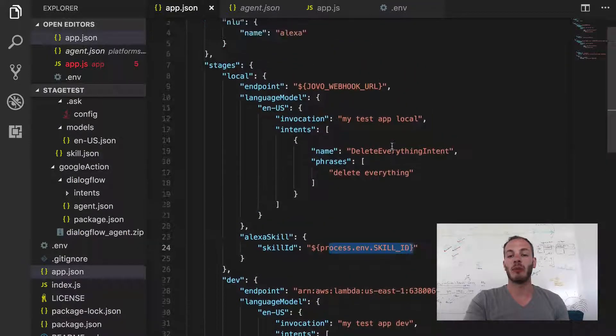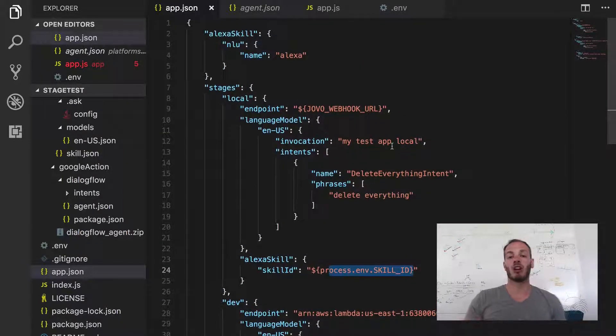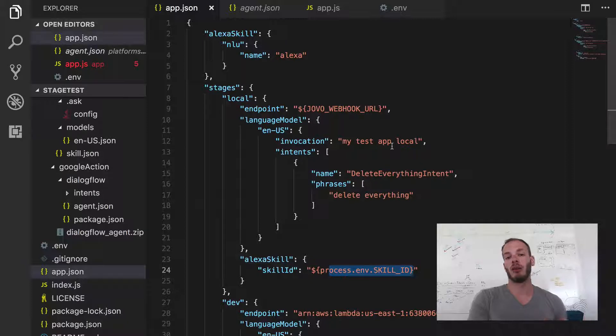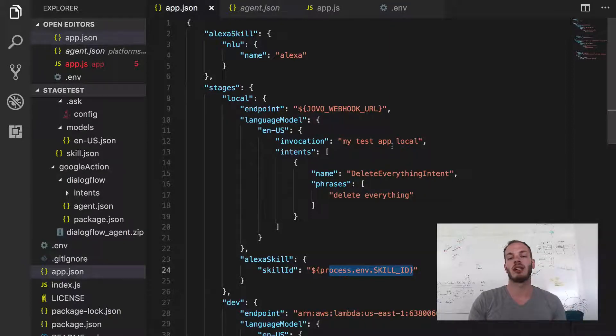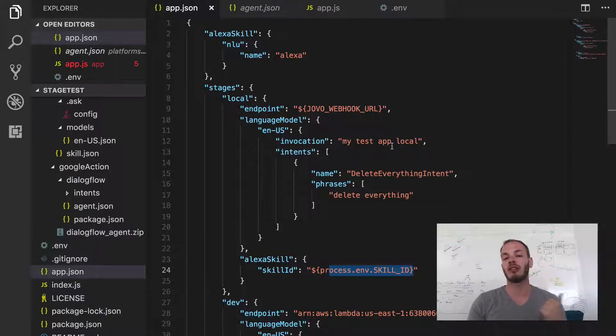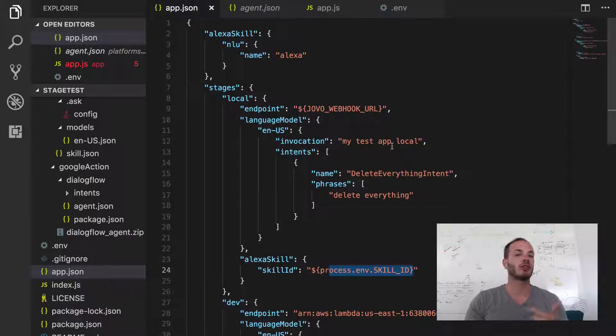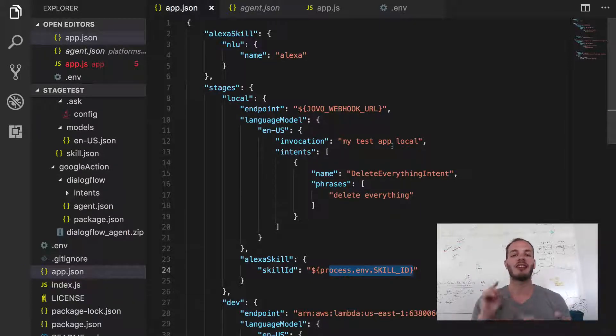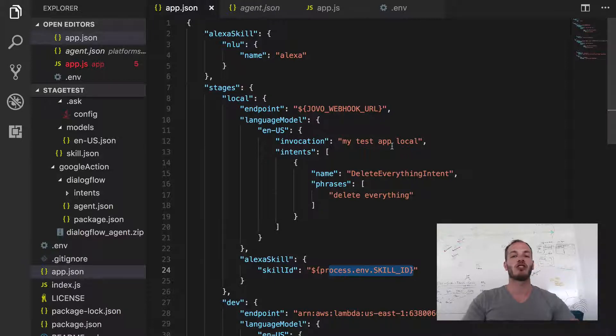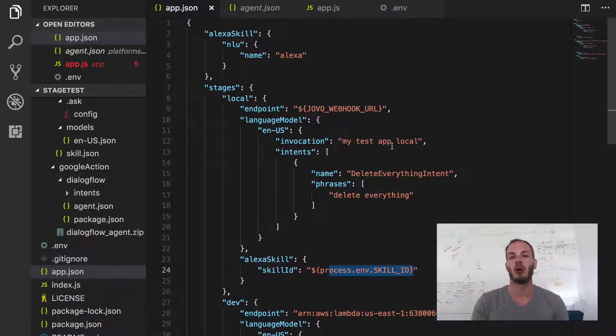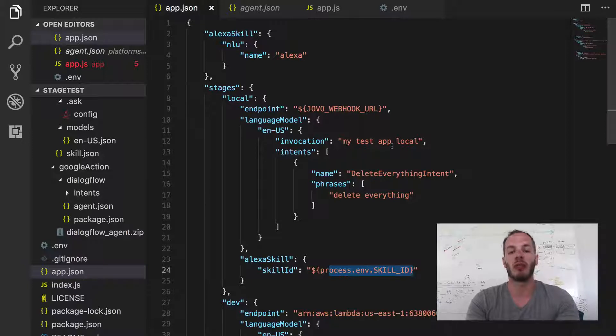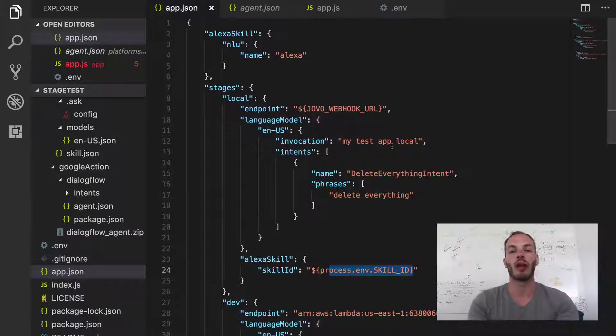And so this time we will talk about Dialogflow or Google Actions. And we have to take a few steps to initialize the Google Action project, create the Dialogflow agent and then set it up in a way that we can just use the Jovo CLI to deploy it to Dialogflow. And so let's get started with the initialization of the Google Action project.